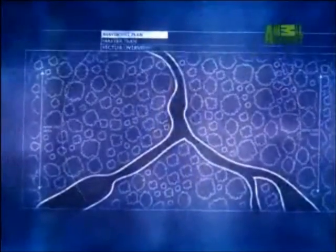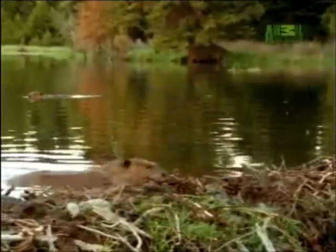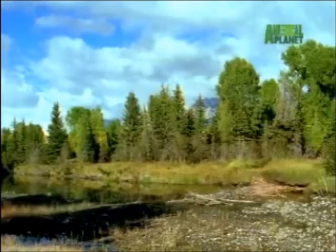This thereby reduces the erosion potential and the possibility for flooding in that area. Beaver dams can slow current and reduce water flow, which normally reduces the severity of flood-related events.